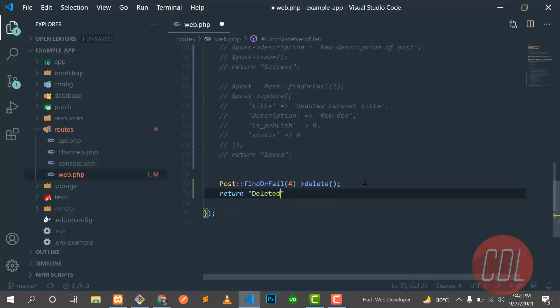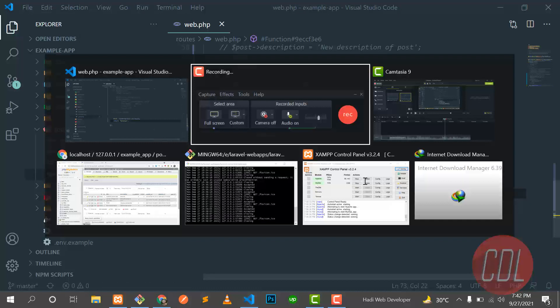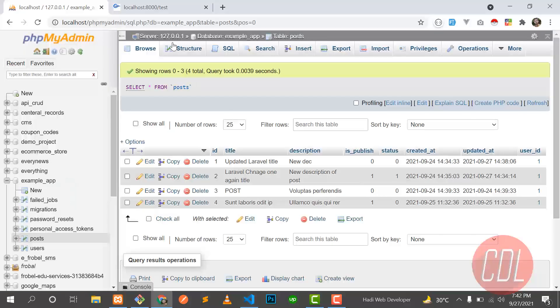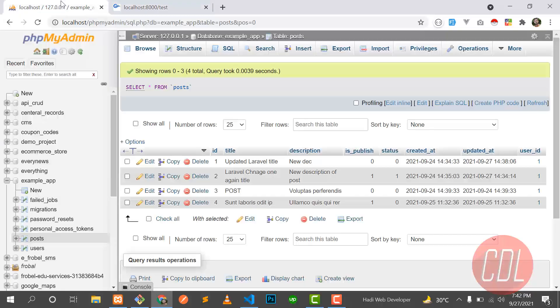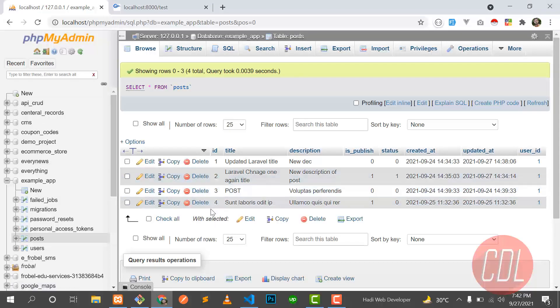Save this one and go to the web browser and give it refresh. So it's returning deleted, it means that our record is deleted. Now we have four posts and we deleted this fourth post, so let's give it refresh.